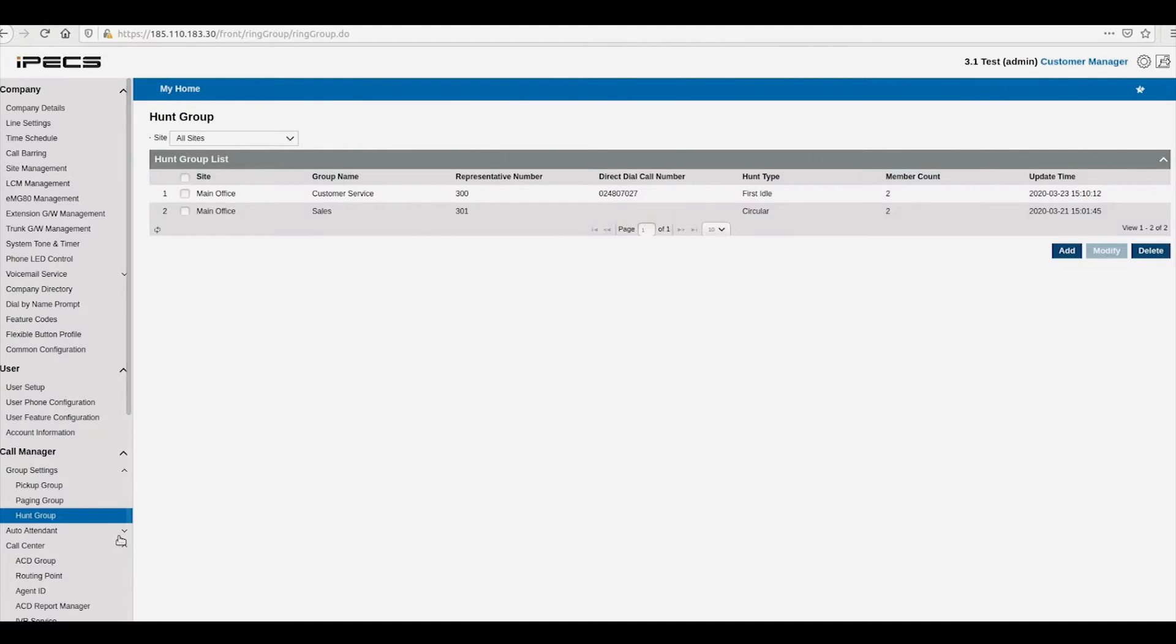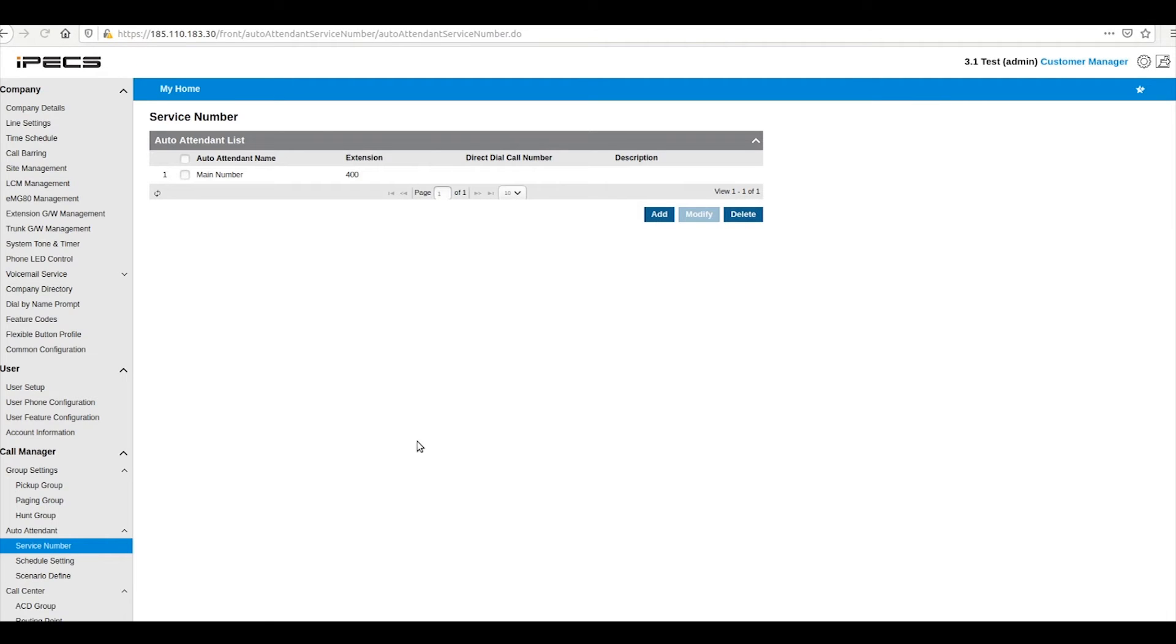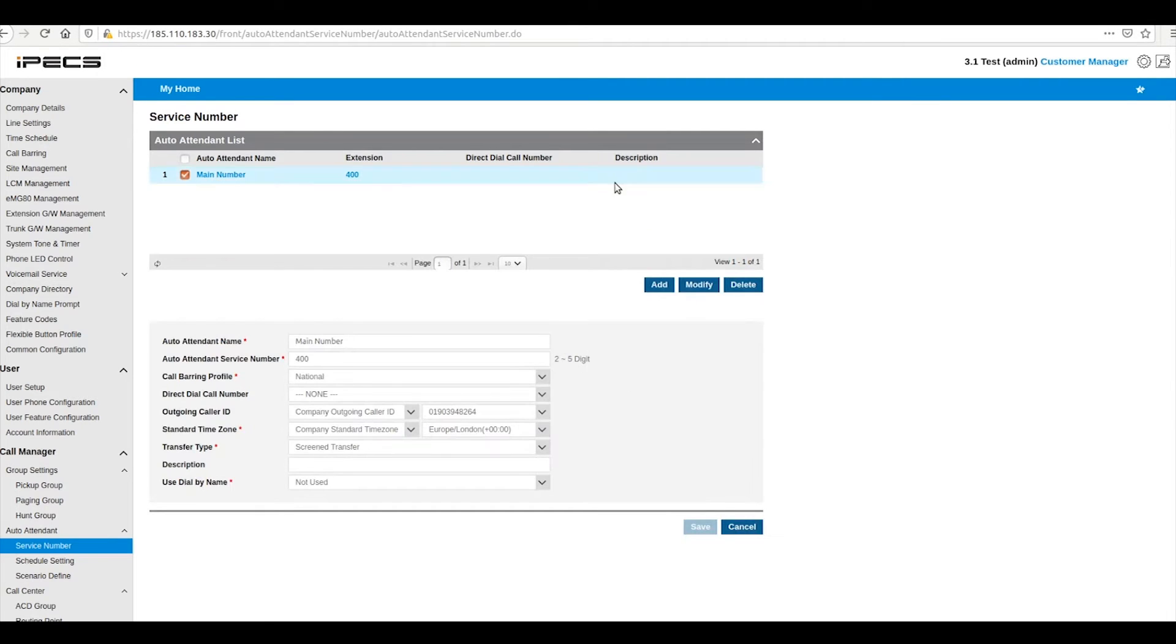Auto attendants are configured through the auto attendant page. Here you can set an extension number and direct dial number for your auto attendant among other options.